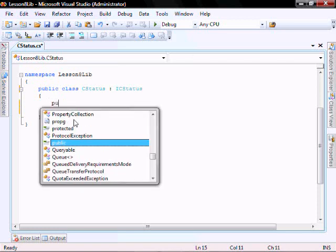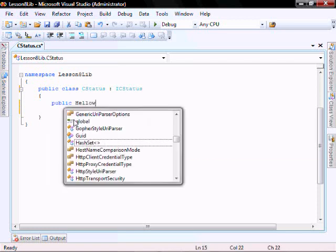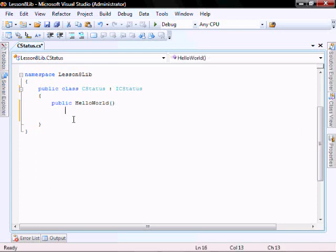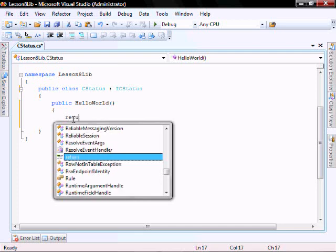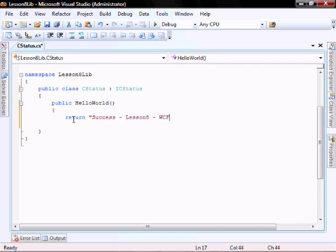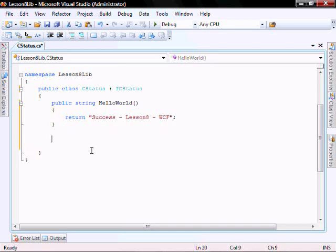So let's add our hello world method. It's just going to return a string. You can put any string you want in here.